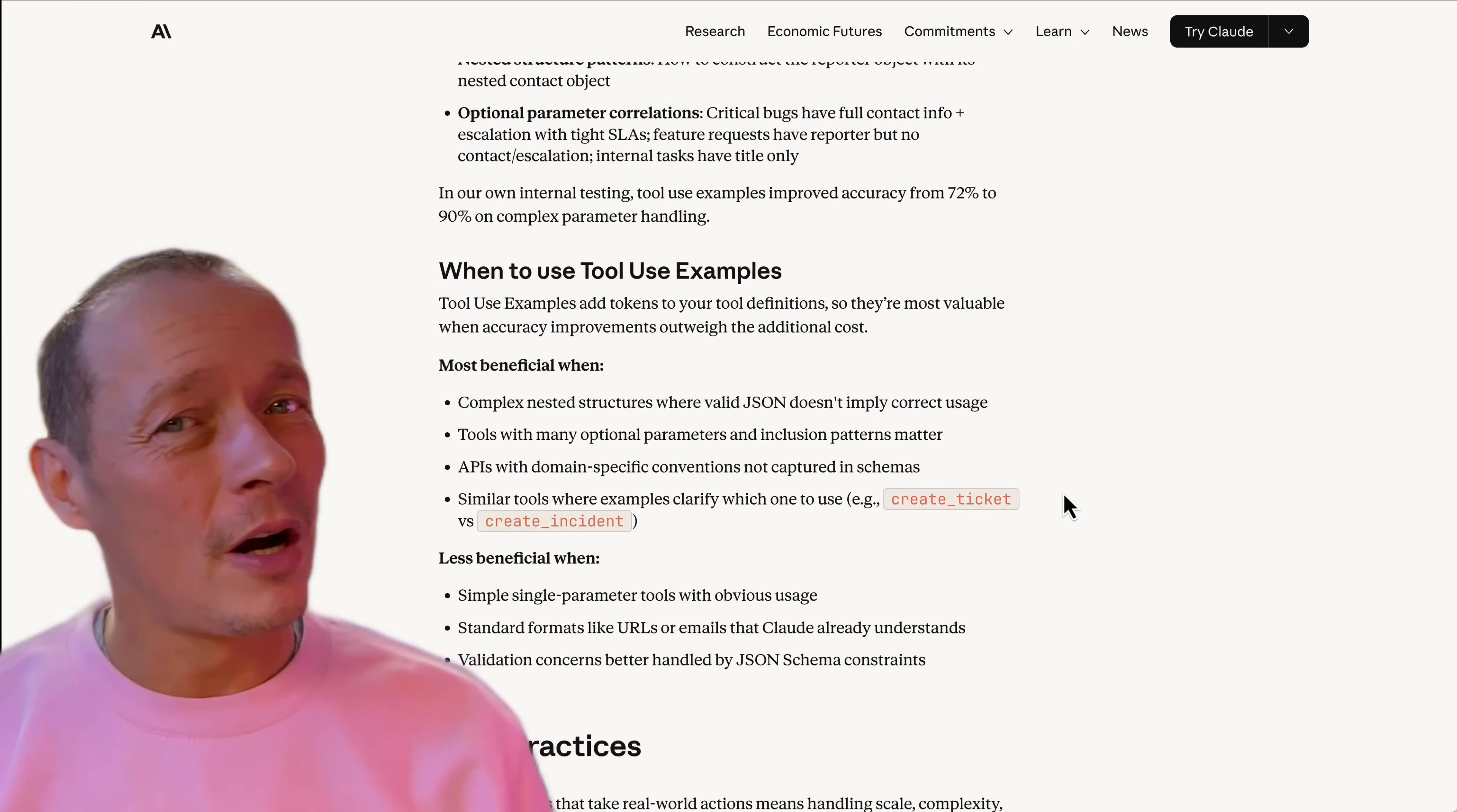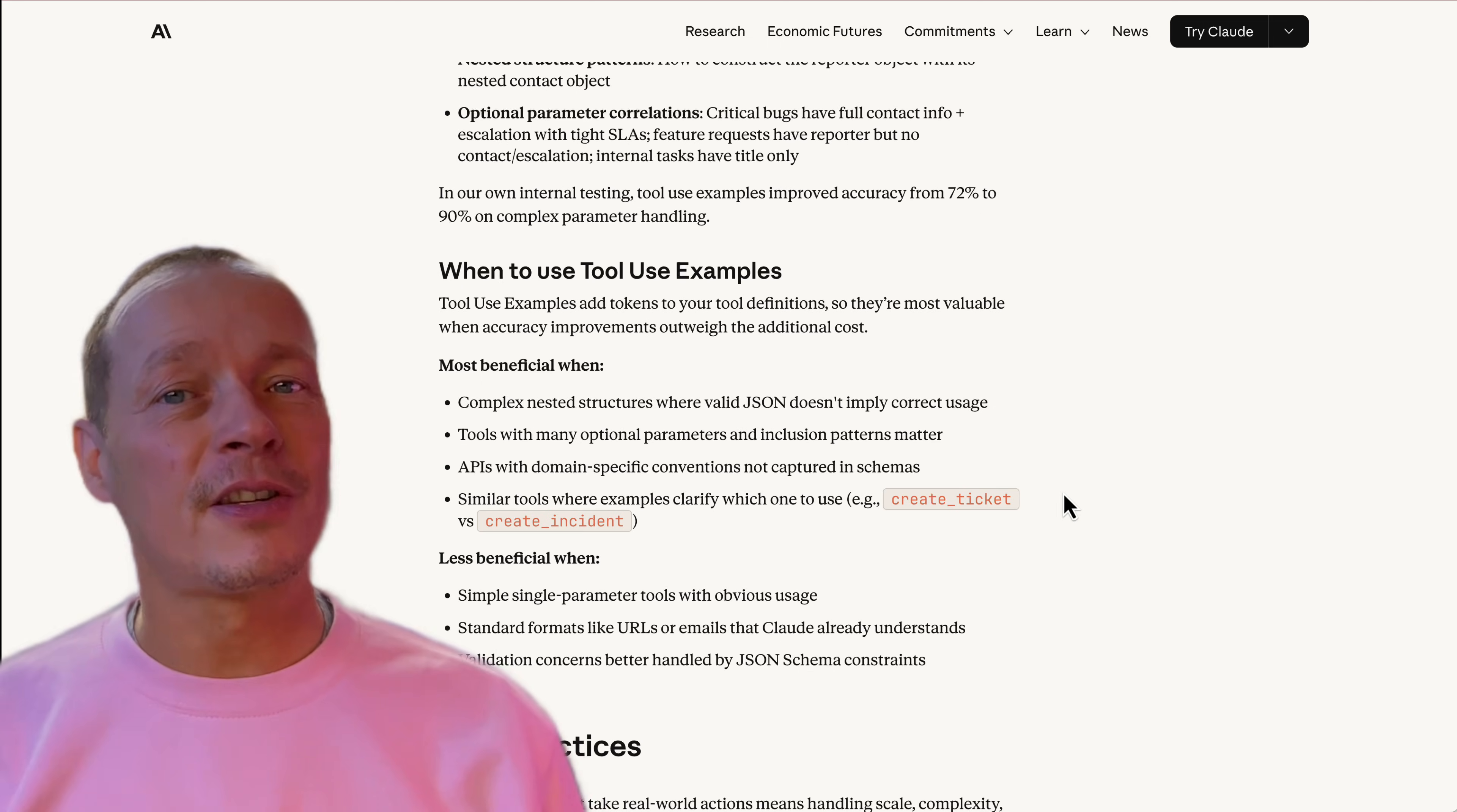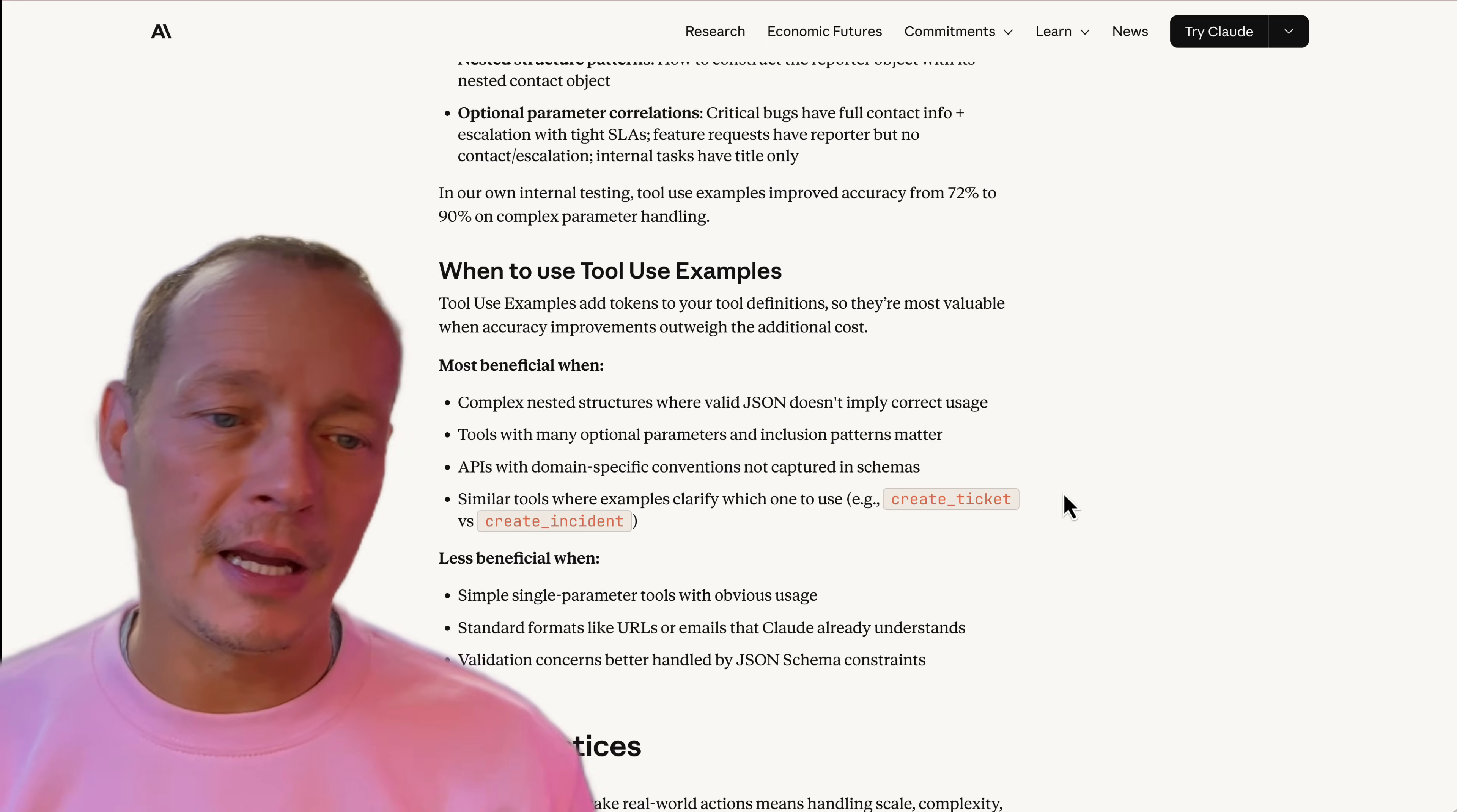But you know what? All of this does pose one big question to me. When you look at these changes, it kind of starts to beg the question, why do we need MCP?